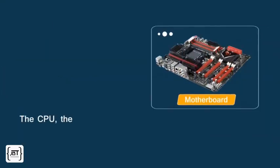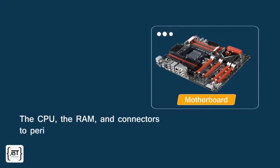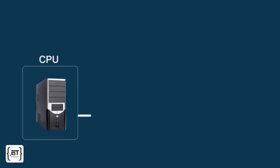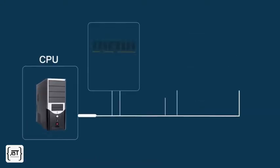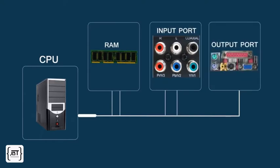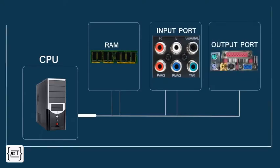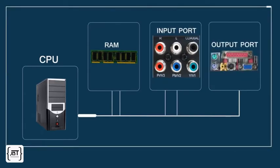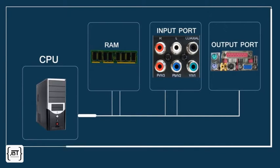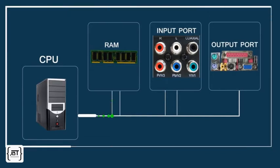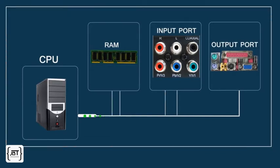The CPU, the RAM, and the connectors to peripheral devices live on a motherboard. The CPU, the RAM, and the electronics controlling the hard disk and other devices are interconnected through a set of electrical lines called a bus. Data travel along the bus from the system memory and peripheral devices to the CPU and back.